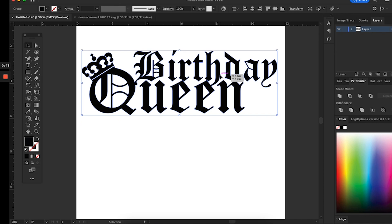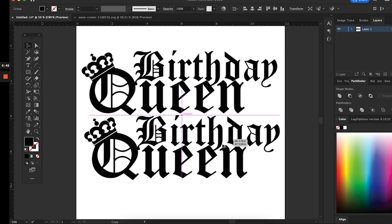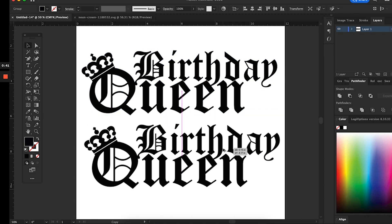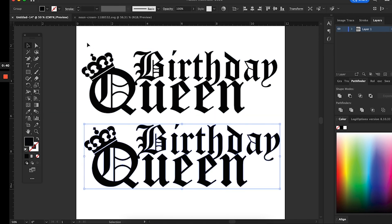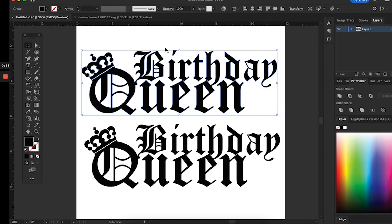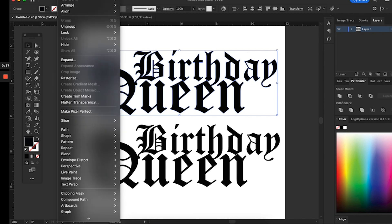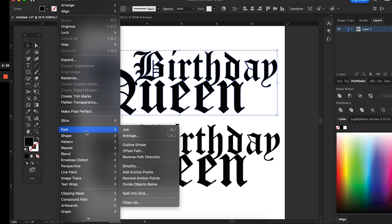After outlining the text, I went to the Windows menu, selected Pathfinder, and clicked the Unite tool so that the whole thing — crown and text — is now one image, one piece.